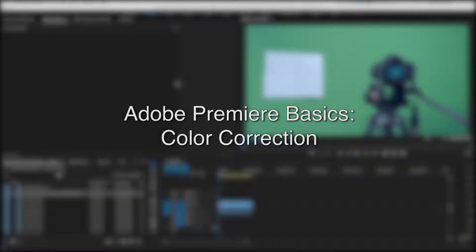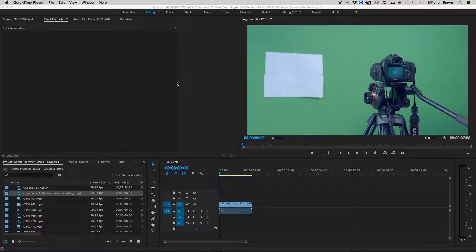How to color correct your footage through Adobe Premiere. To start off this tutorial, I have already imported a video onto the timeline that needs to be color corrected.